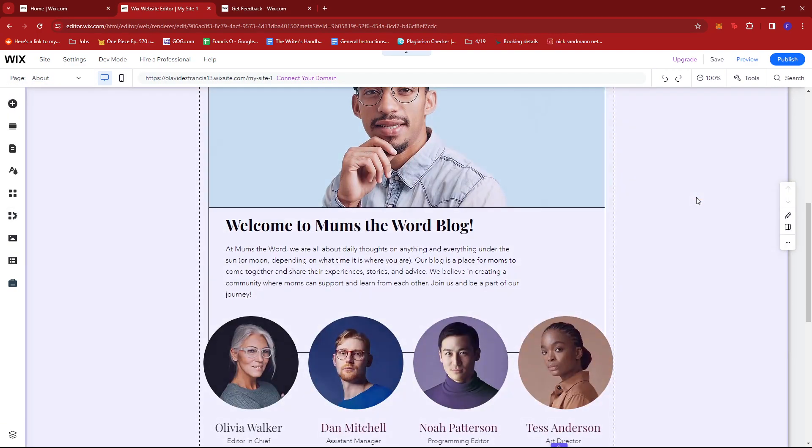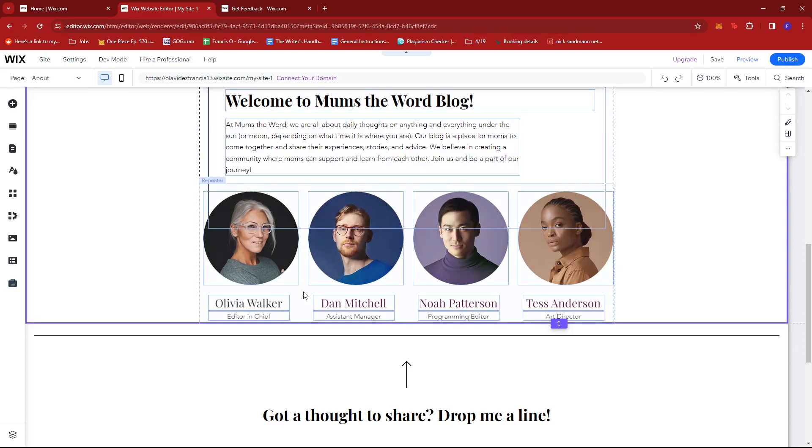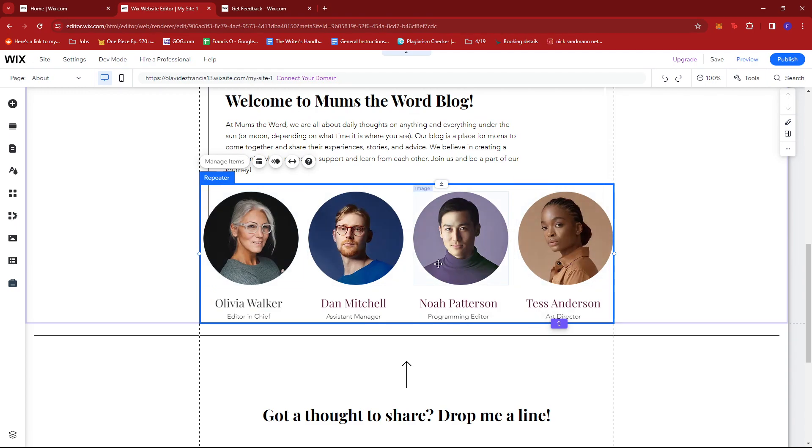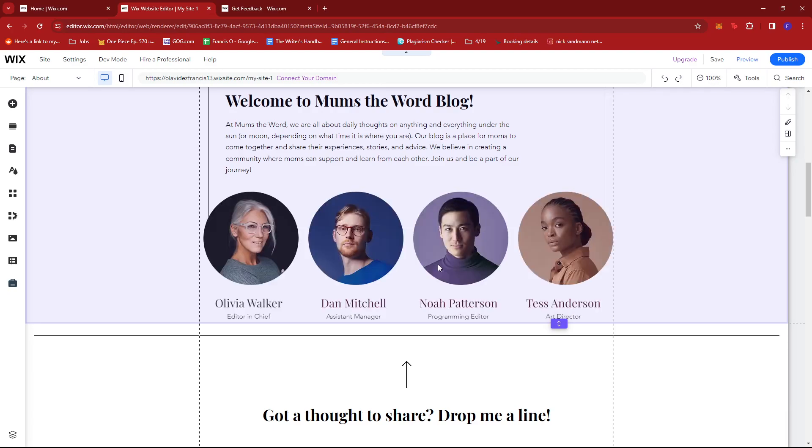We scroll down a little until we find the repeater elements right here. We're going to go ahead and click this. Once you've selected the entire repeater, you can choose to delete the entire part by tapping the delete button or backspace, or if you want a specific repeater to be removed...